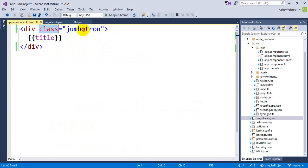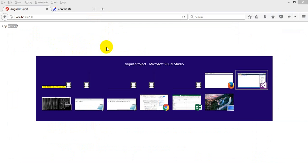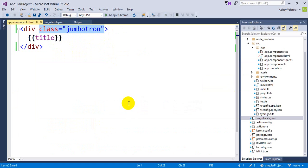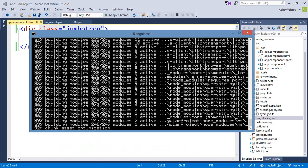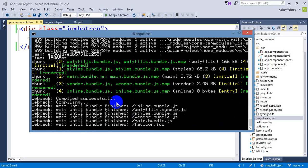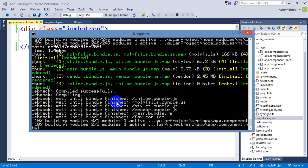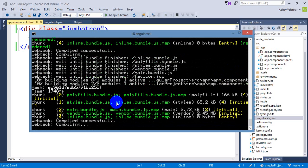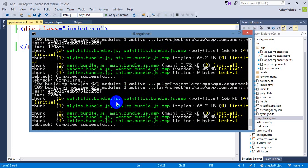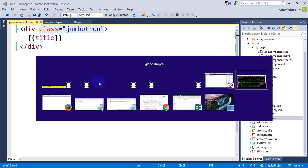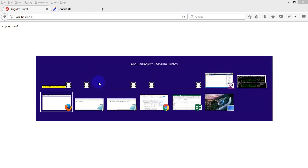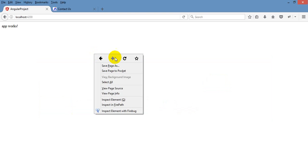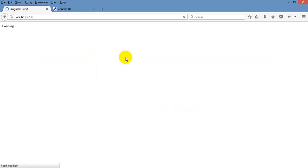I have added the Jumbotron class. Jumbotron class is the part of Bootstrap. So if Bootstrap is included, it will show properly to us. And if I will see here, it is not showing that Jumbotron class.